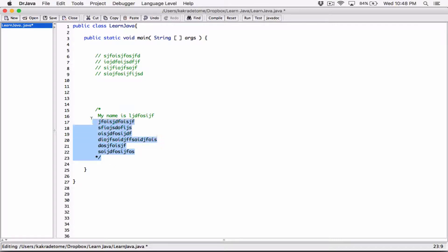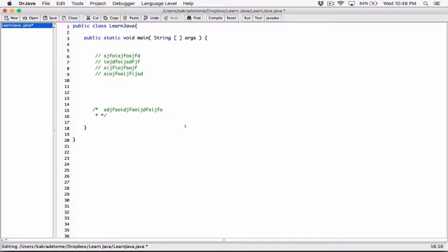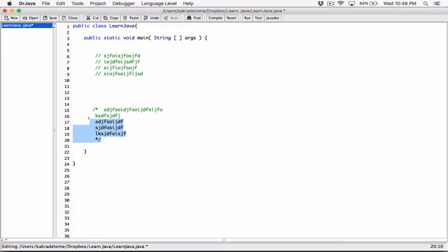It doesn't matter even if you write multi-line comments on one line — this is the opening, this is the closing, and all it cares about is whatever is in between. It would be inconvenient to use it for just one line; you can use the single-line comment with two forward slashes for that. But you can also use multi-line for one line — you're not stopped. You can hit enter and continue typing because you're still in between the opening and closing symbols.